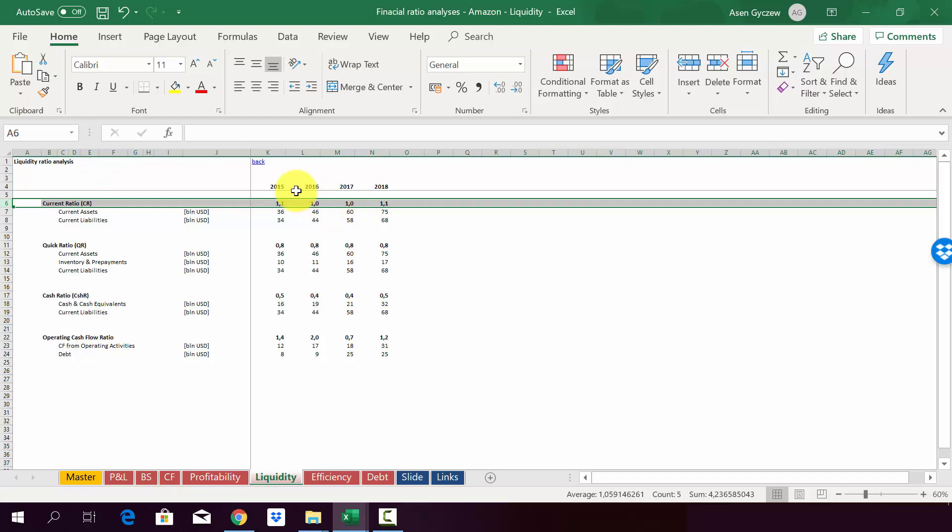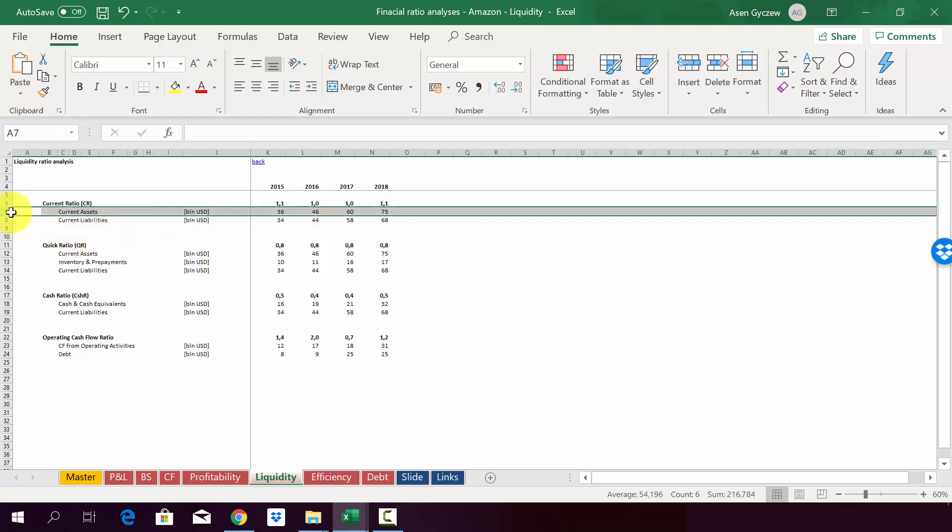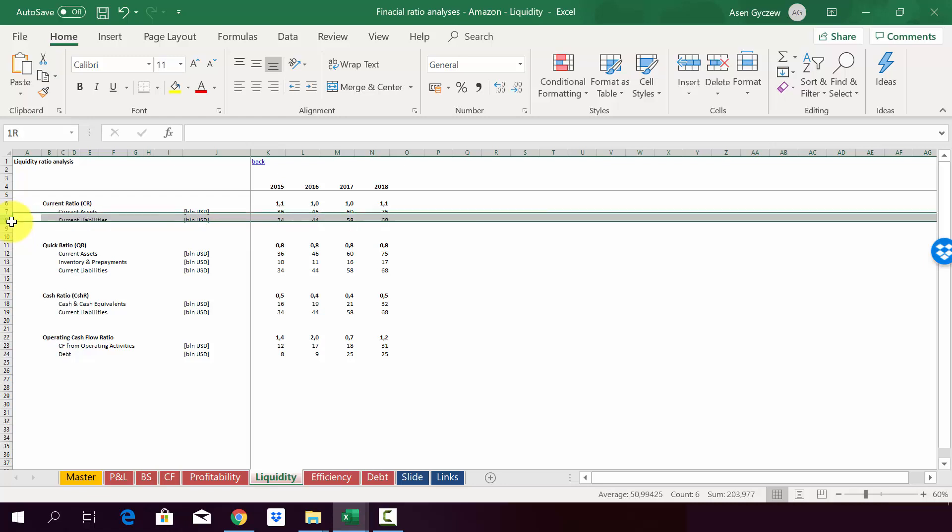So the current ratio is above 1, which is considered to be the threshold of being liquid. So it means that Amazon is actually able to cover all its current liabilities through assets.